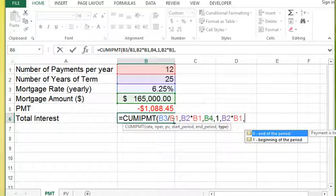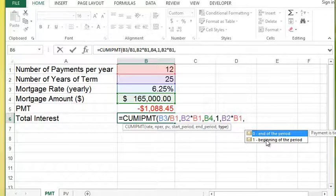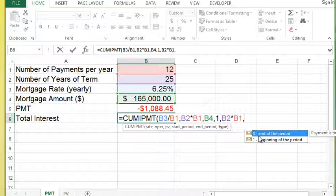Then the type is important. And the type is if you're going to pay at the end of the first period or the beginning of the first period. And this of course does make a big difference to calculate interest. So typically we get the mortgage and then our first payment is going to be at the end of the first month. So that would be indicated by a zero.